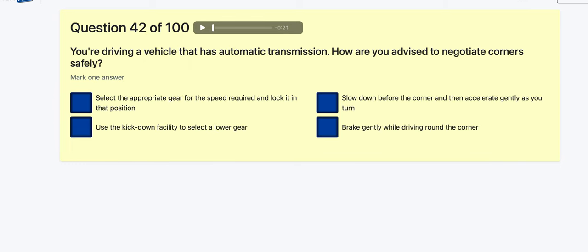Question 42: Driving a vehicle with automatic transmission — how are you advised to negotiate a corner safely? Select the appropriate gear and lock it in position? Use the kick-down facility — that's for accelerating, you don't want that on a corner. Brake gently while driving around the corner — no. Slow down before the corner and accelerate gently as you turn — that's got to be it.